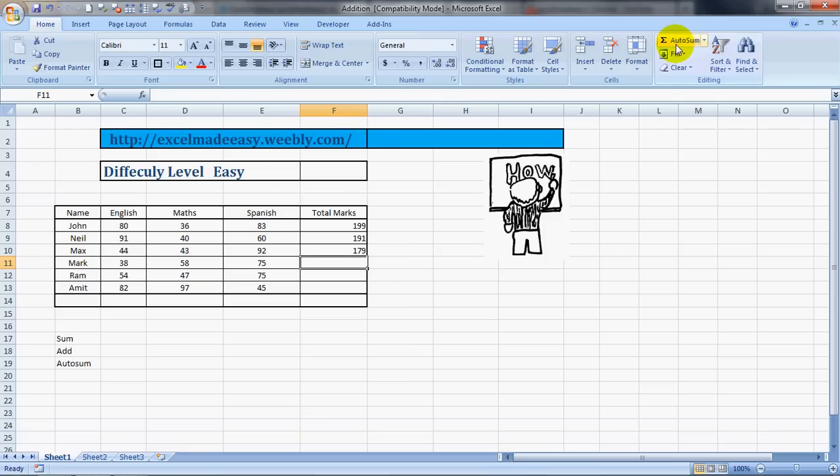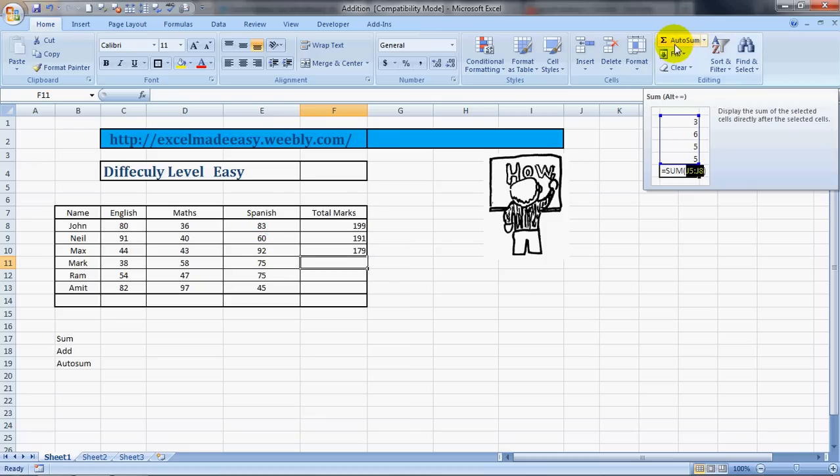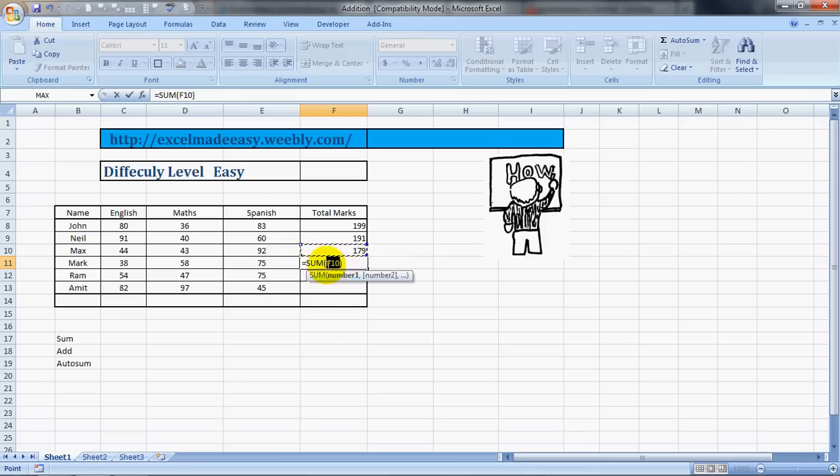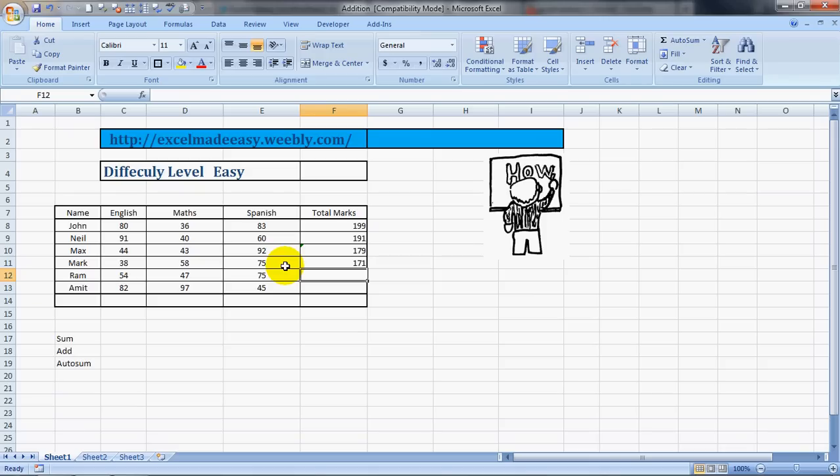And there is one more way also, and that is using AutoSum. Now you click on AutoSum and it automatically chooses a range. See, it is highlighted, this is in edit mode, so we will select the range that we want and we'll press Enter. It will give us the results like this also.